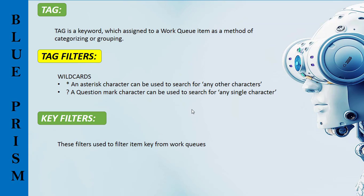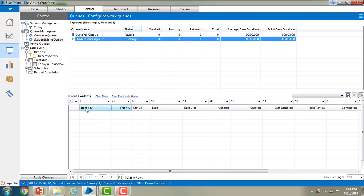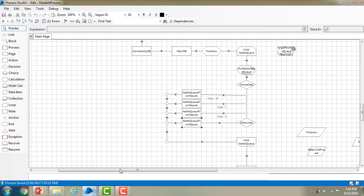Now let me show you practically. Let me switch to Blue Prism virtual workforce. Now we are in the Control tab, under Queue Management. We have created student mock queues in the previous session. If you see the tabs below, you can find item keys, priority, status, and tags. In this session we are going to talk about tags and item keys. Now let me open Process Studio — we are in the Student Process right now.